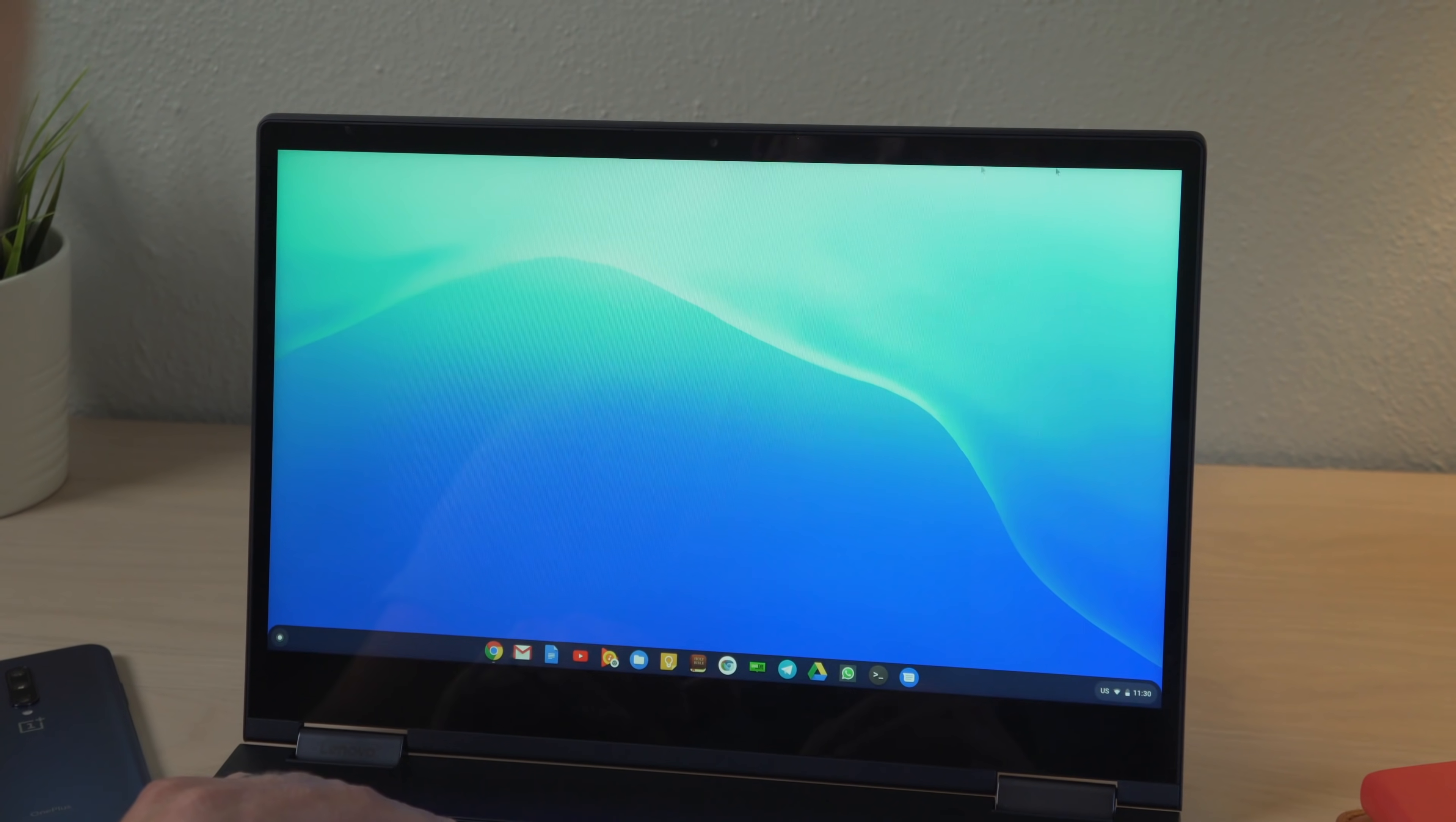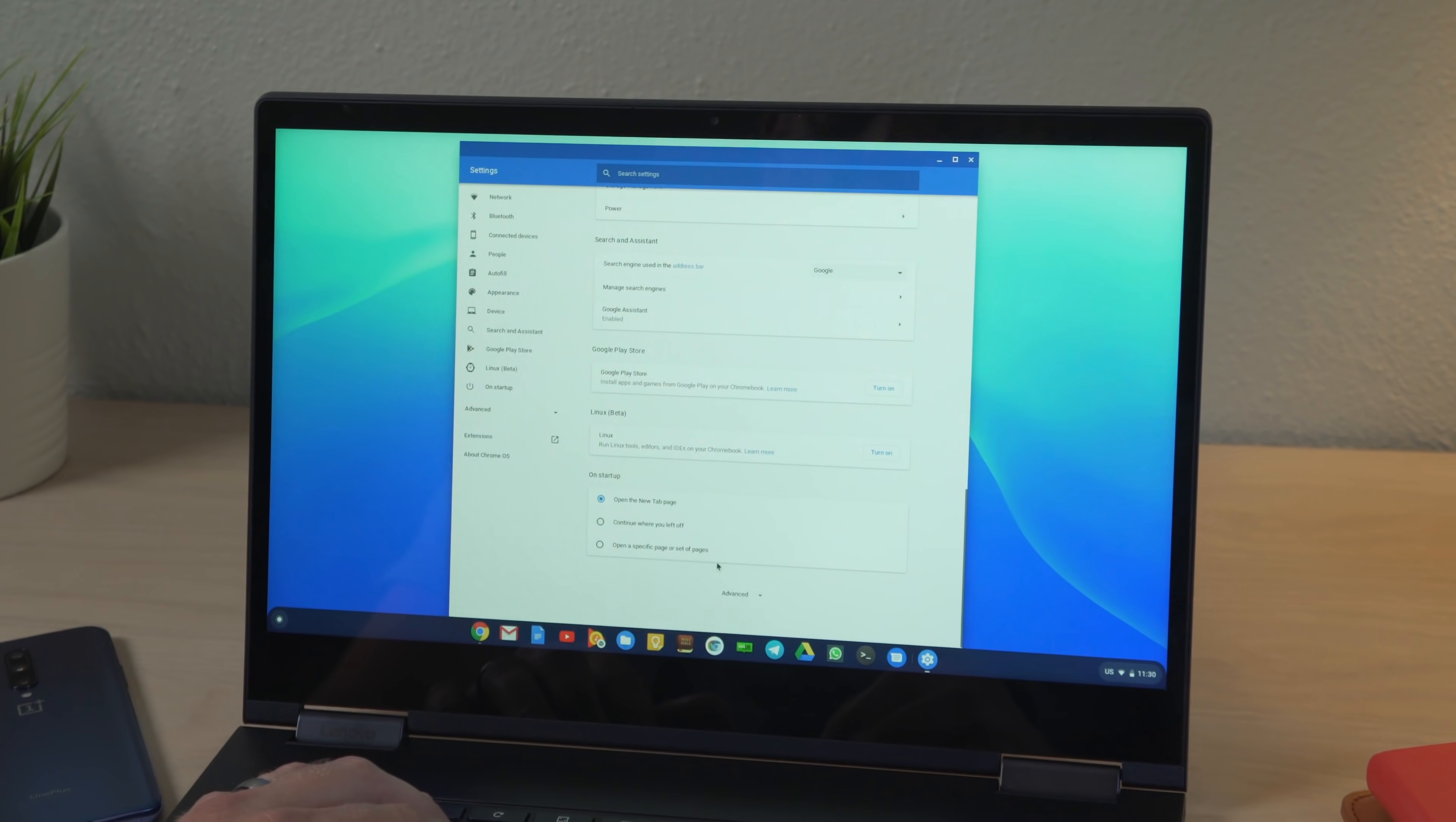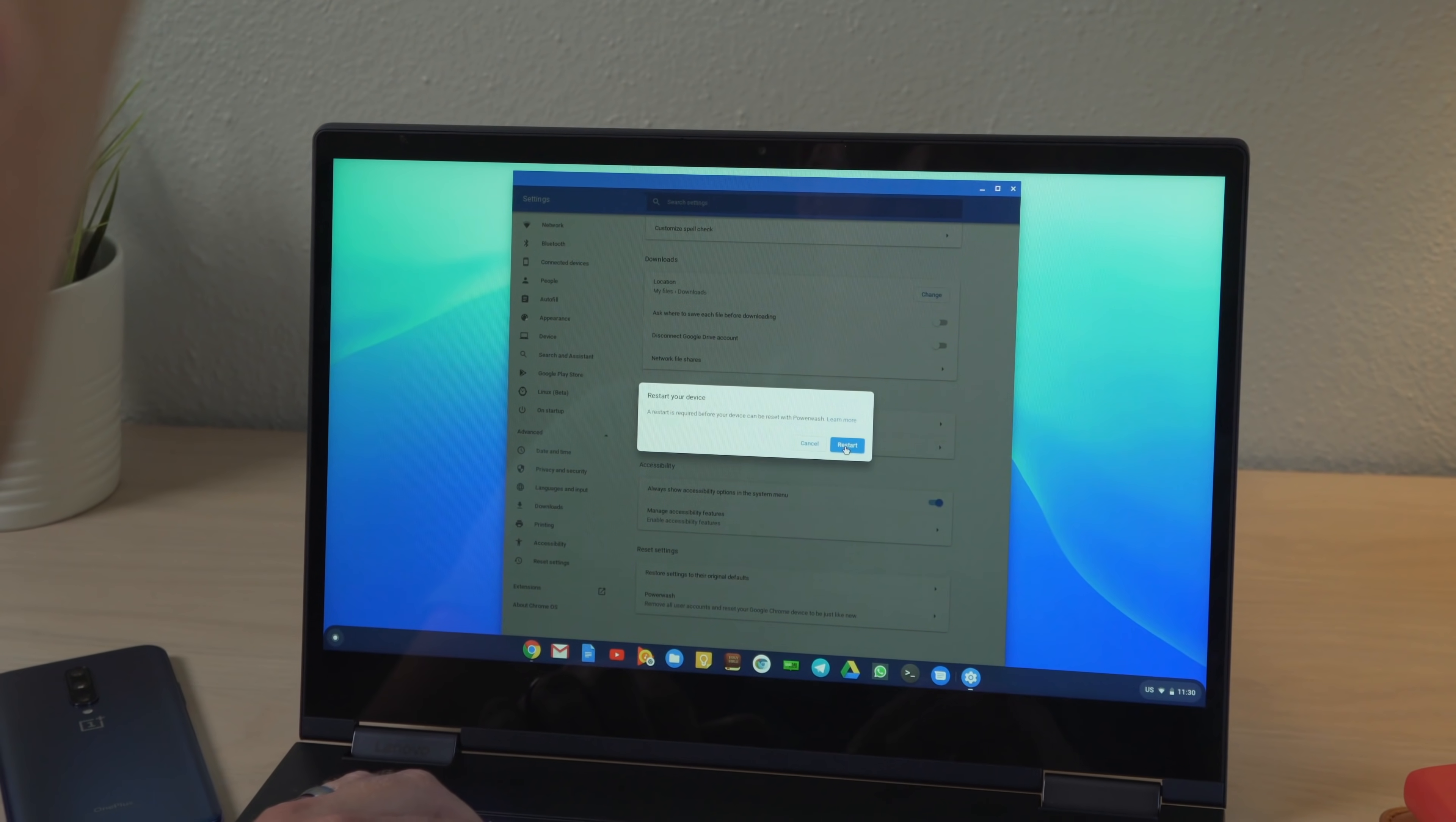So to take it into demo mode, we're going to start by power washing. And you're just going to go to your settings, to the bottom, advanced, all the way to the bottom, and power wash.